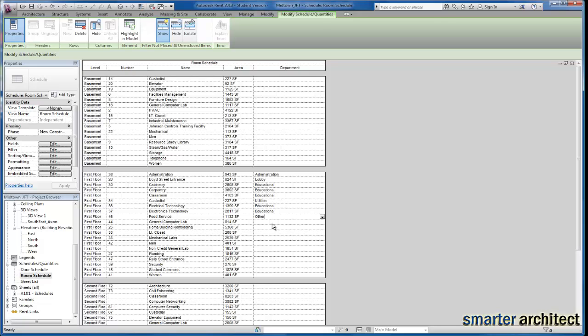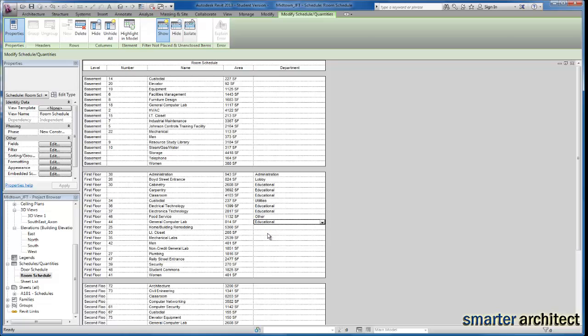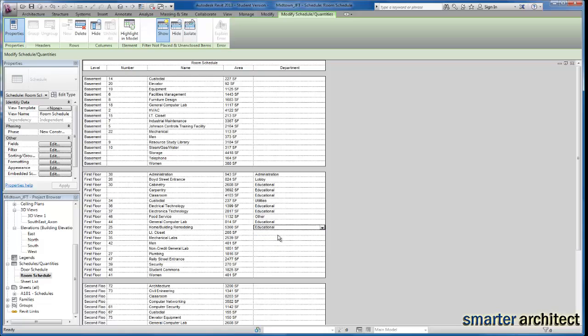That's going to be my other category. General computer lab, we'll leave that educational as well. Home building, remodeling, educational.